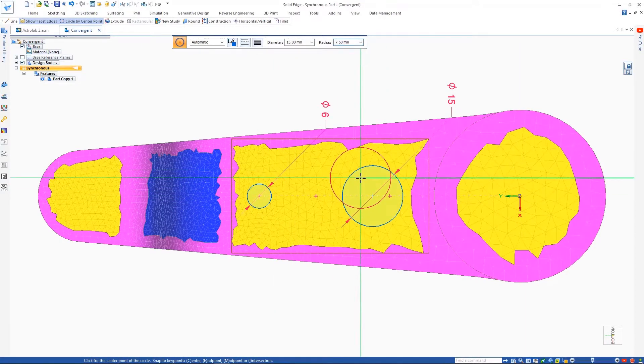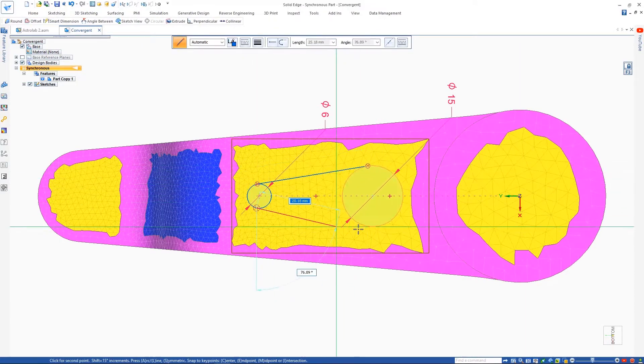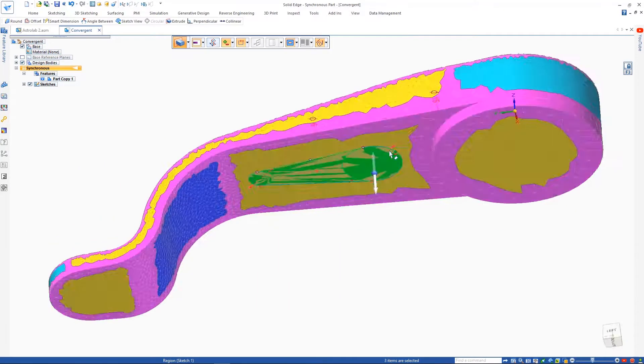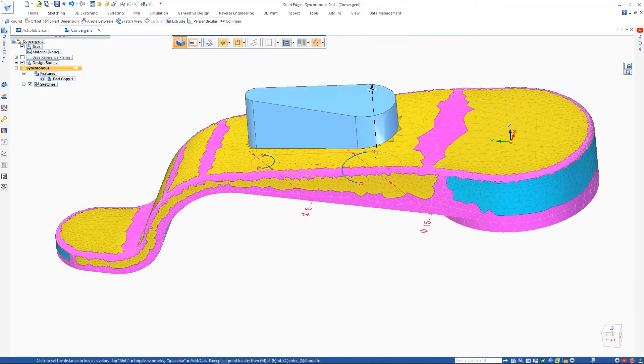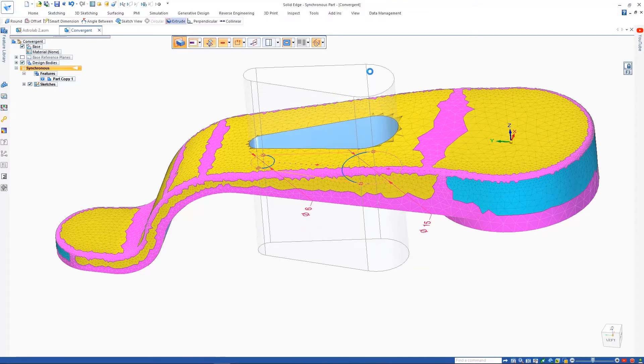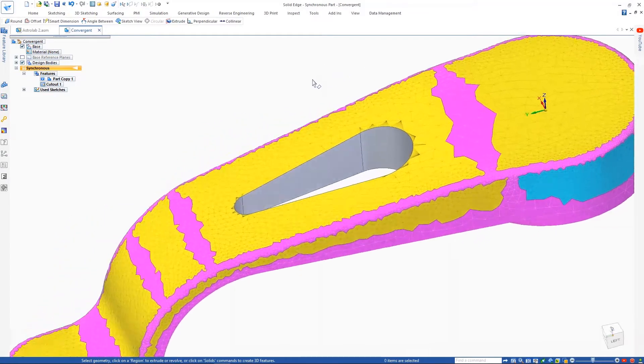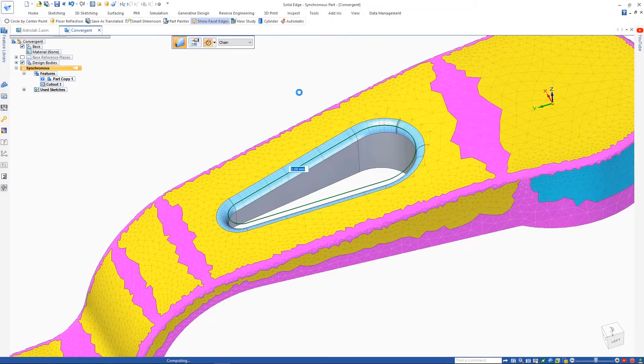As we add a series of cutouts in order to reduce weight and improve the appearance of the part, notice the resulting geometry isn't faceted. Solid Edge now seamlessly combines mesh and B-REP geometry in the same body or part.